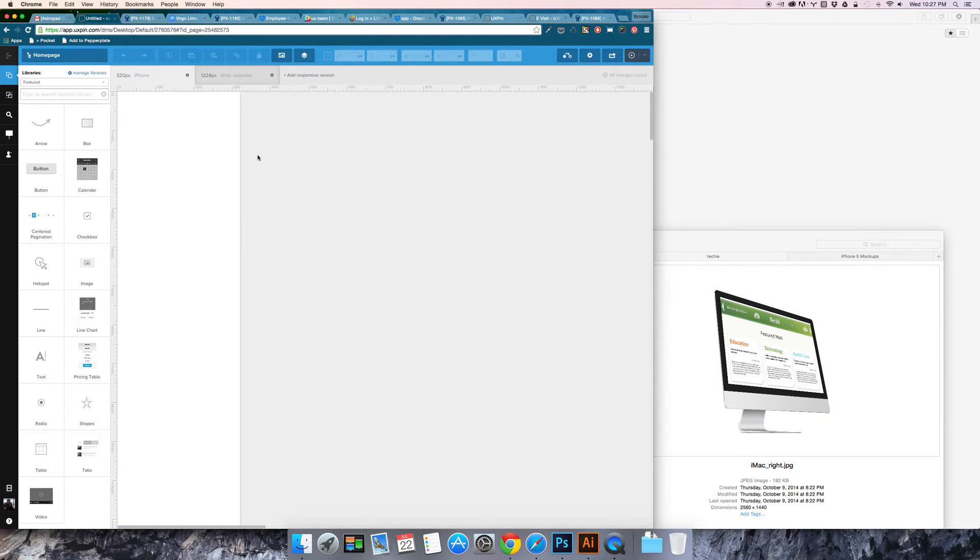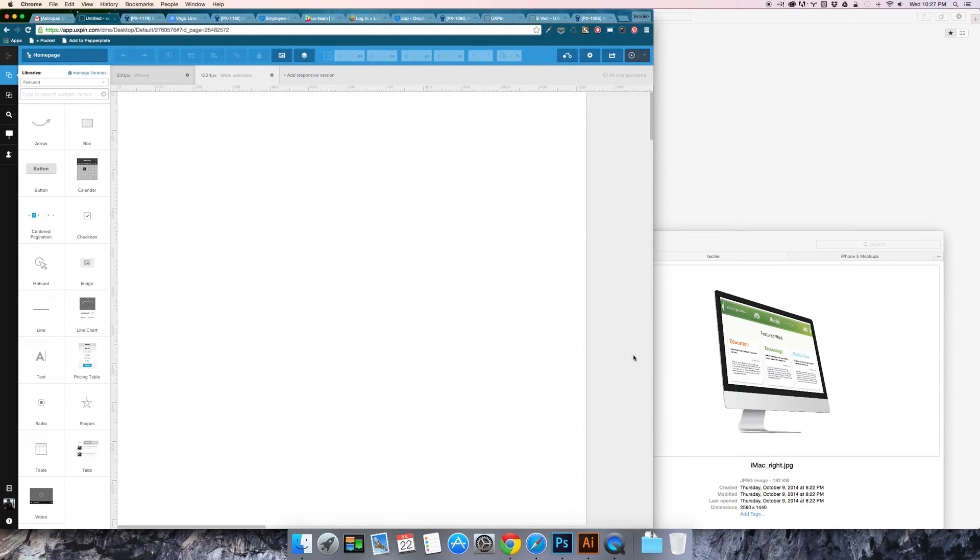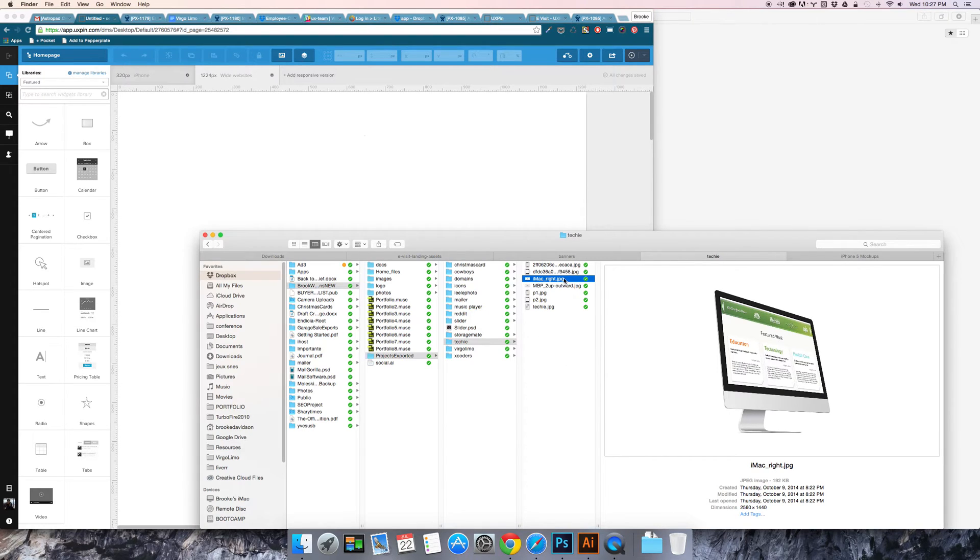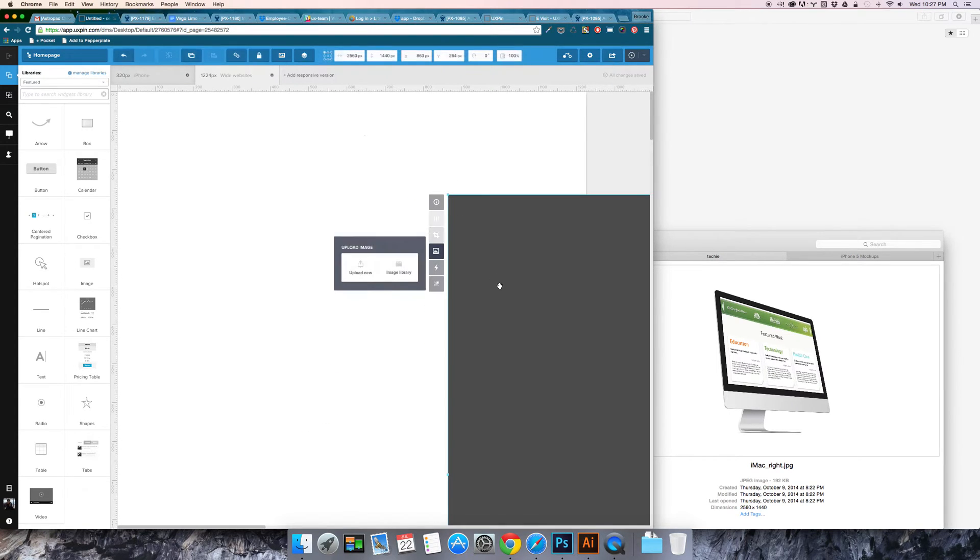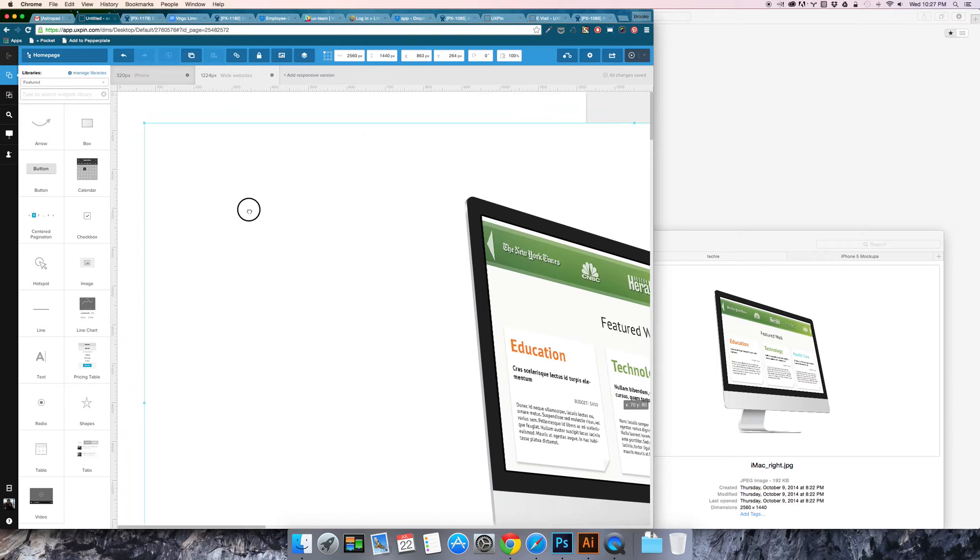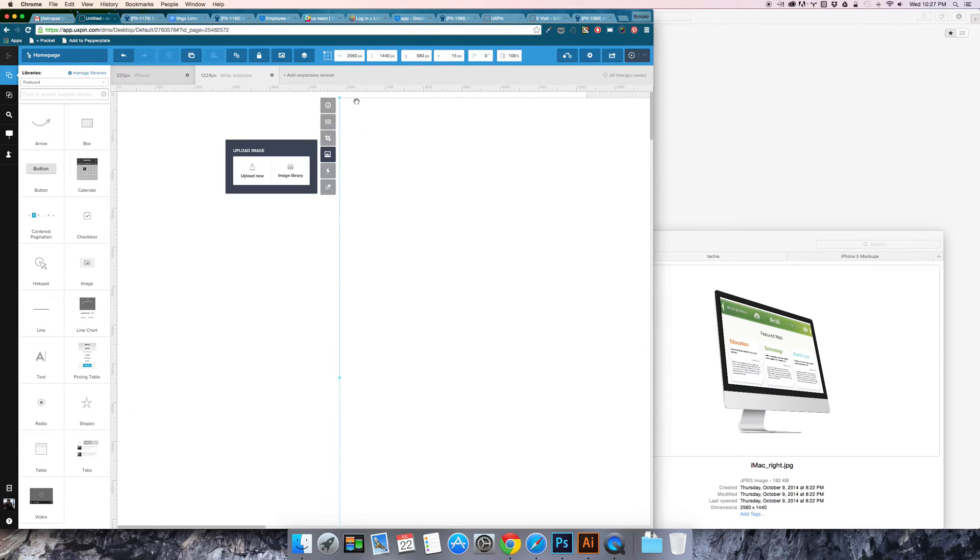Now I've got my two canvases and I can start my design. UXPIN is pretty easy to use. You can just drag and drop images onto the canvas and resize them.